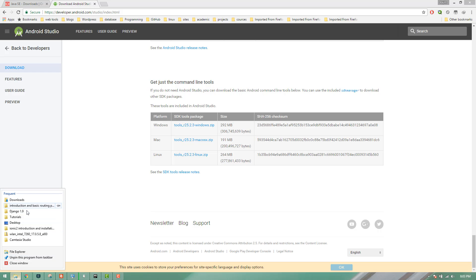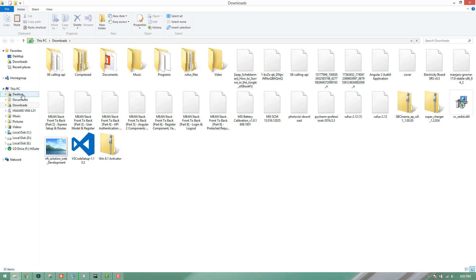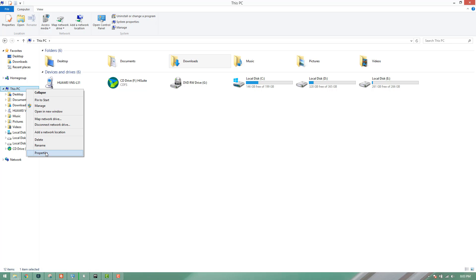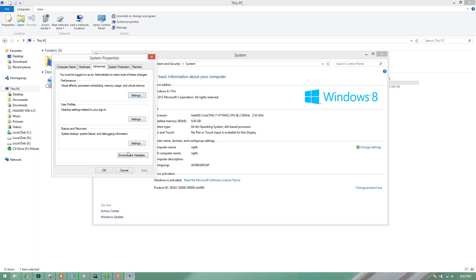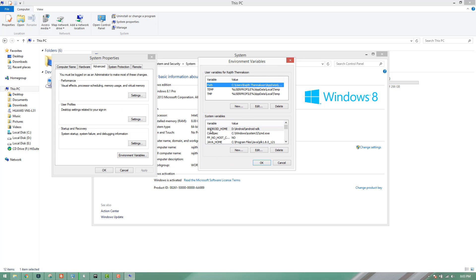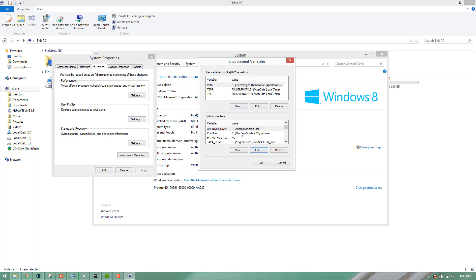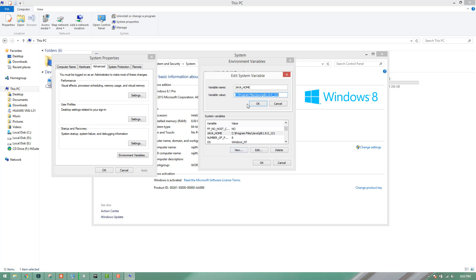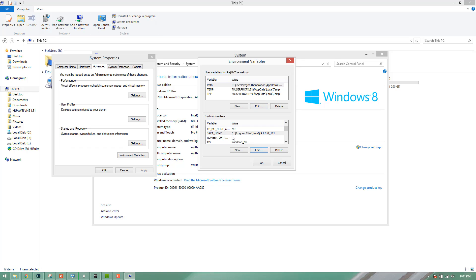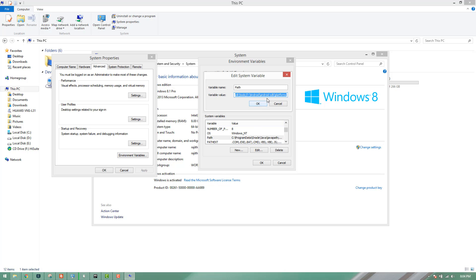We can install the environment path. Go to system properties, add system settings, environment variables. Set Android home, the Android SDK, Java home, the Java path, the Java JDK path pointing to program files Java JDK, and the path variable for the Android SDK platform.